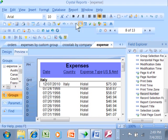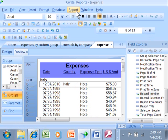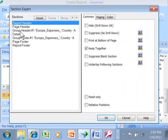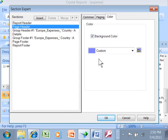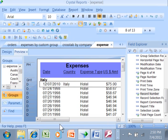So to add color to your sections, you're going to pick on report, section expert, you pick on your section over here, you pick on the color tab, and you pick a color. That's how we can add color to our sections here in Crystal Reports.